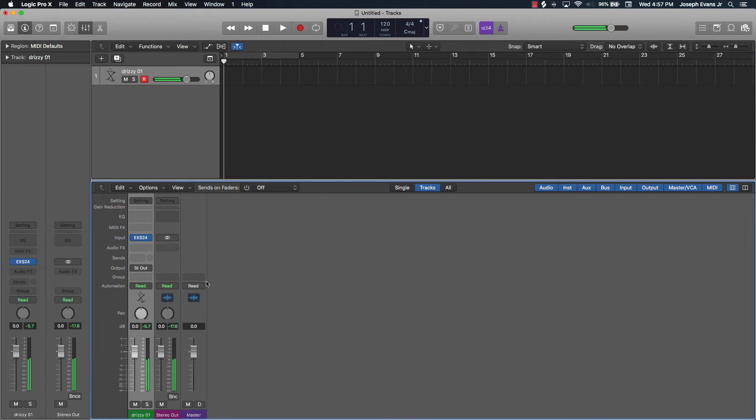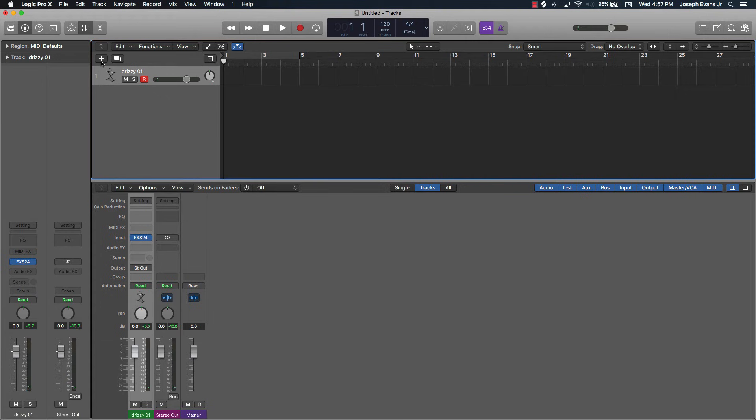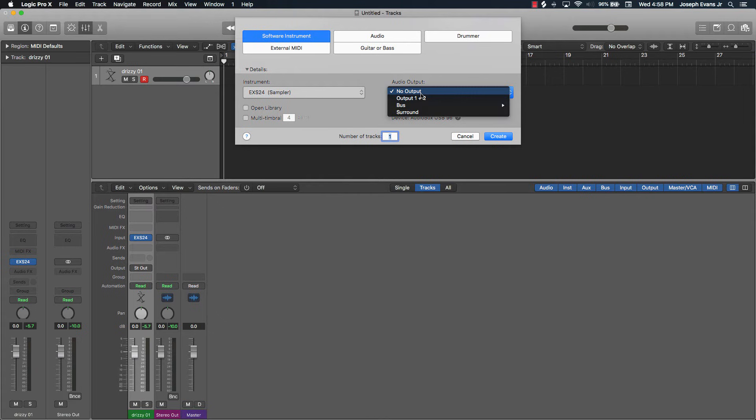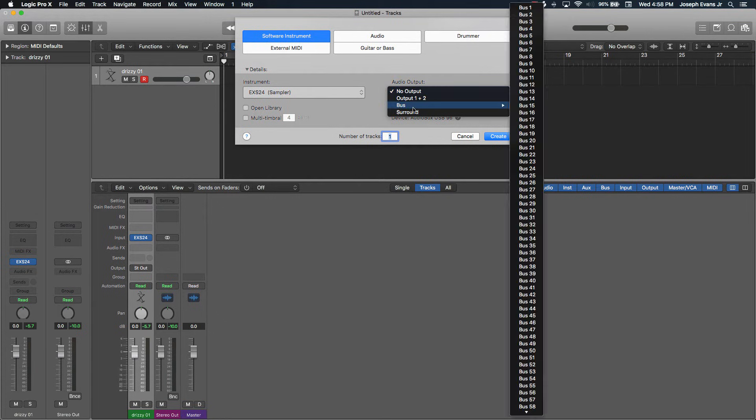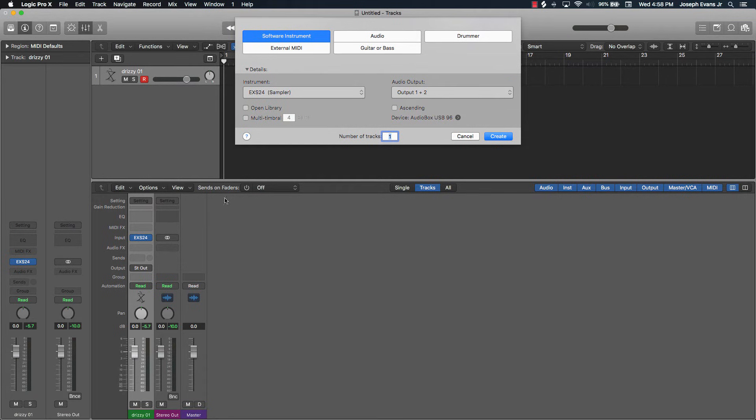When you're trying to do a new track, for some reason it had this set on 'No Output' and thus that messed my whole situation up. So you know, this is a real good tip honestly. Hopefully this helps you.